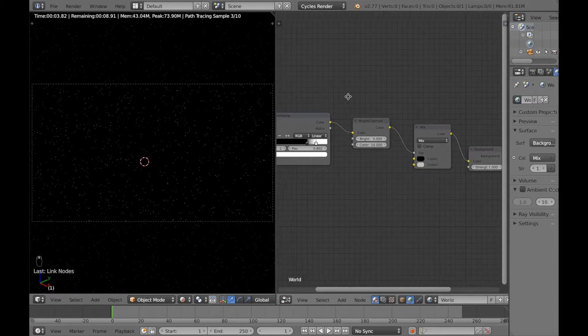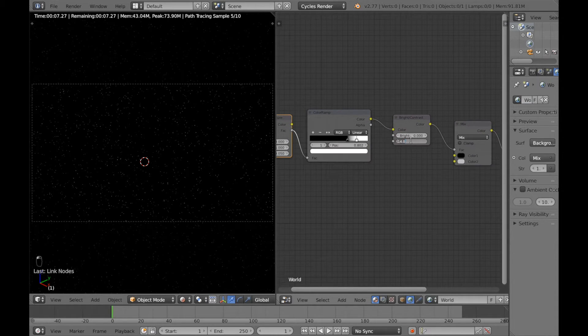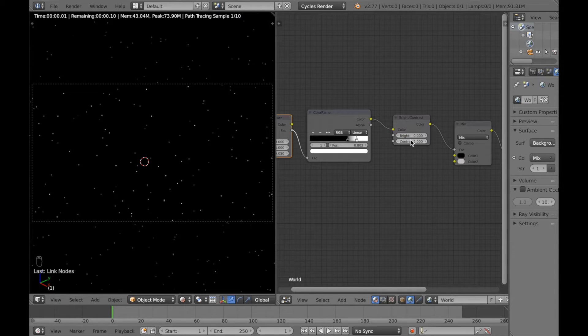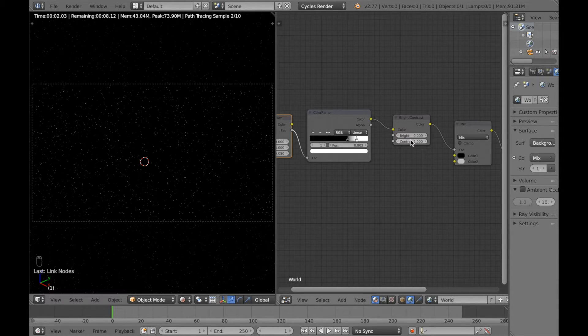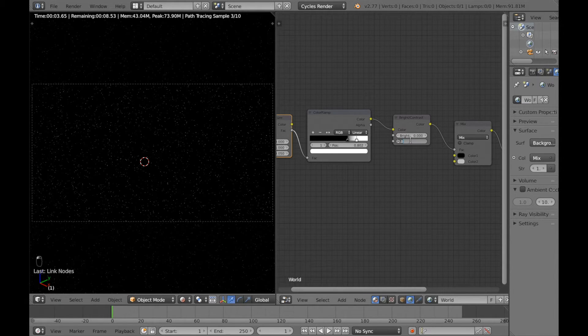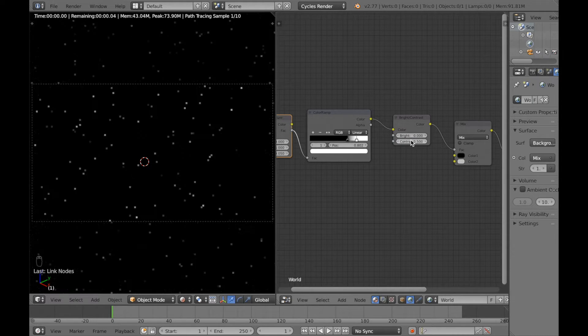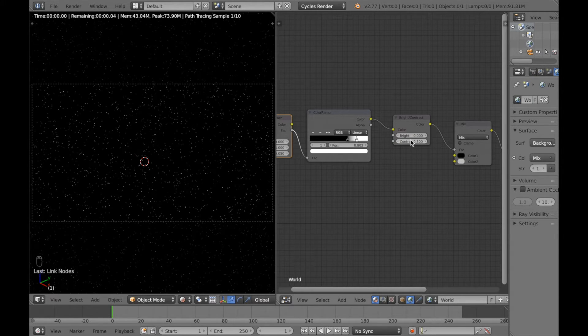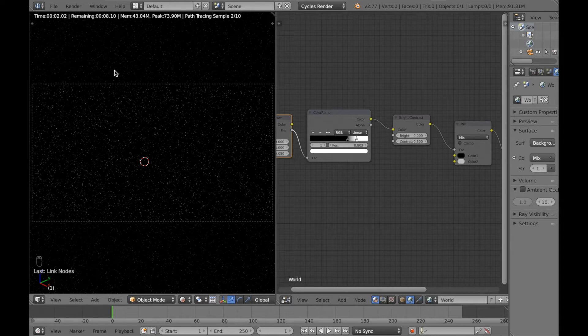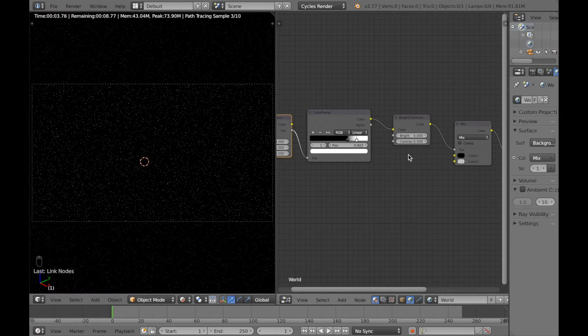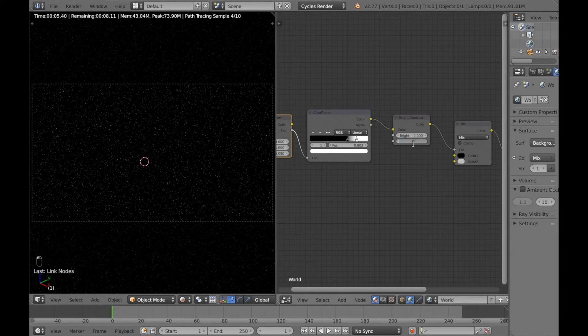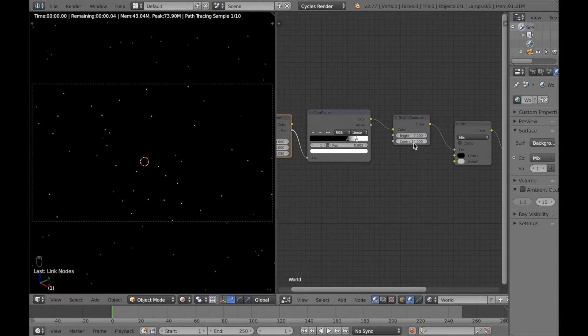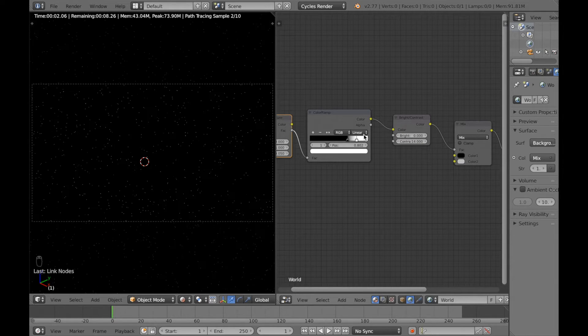The next node we're going to go through is the bright contrast node. So if you change the value on the contrast, let's write a new value. And as you can see it doesn't really make much of a difference. So you can change it a few times and see if you see any difference, but I usually don't see any difference at all.